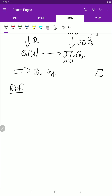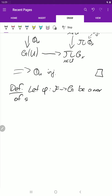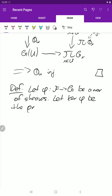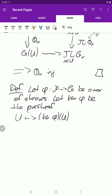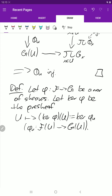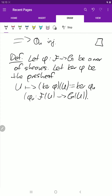Now let's make another definition. For a morphism of sheaves phi, we define a new presheaf called the kernel of phi, which maps an open set U to the kernel of the map phi_U, where phi_U goes from F(U) to G(U). Let's prove that this presheaf is in fact a sheaf.